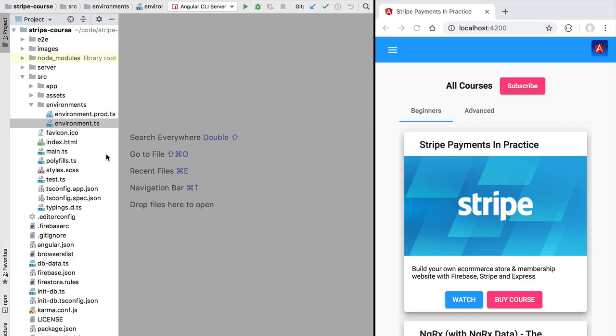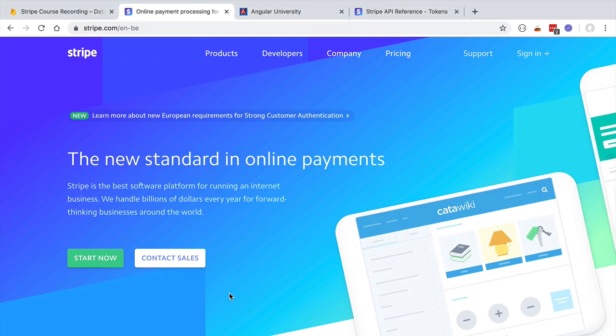Hello everyone and welcome back. In this lesson, we're going to give you a quick introduction to the Stripe payments platform. Stripe is an online payment service that allows you to accept credit card payments in your website, including one-time charges and recurring charges. Let's head over to stripe.com.